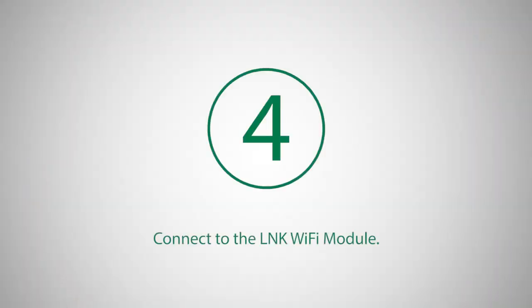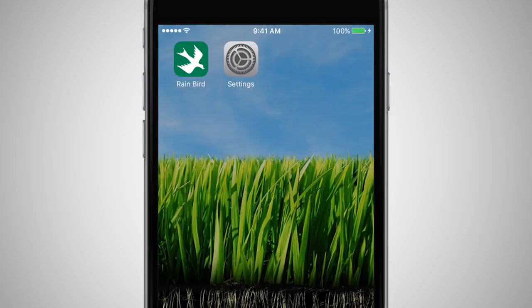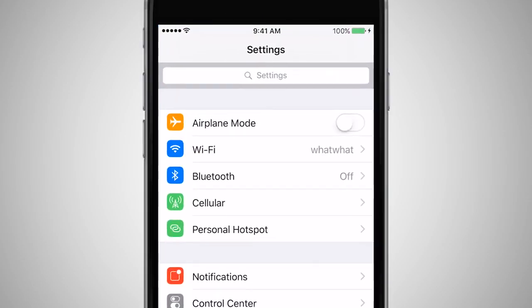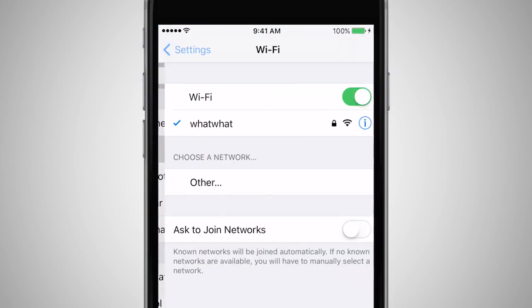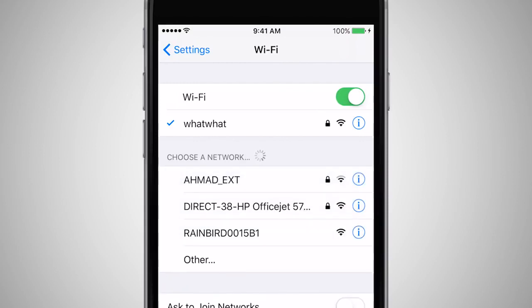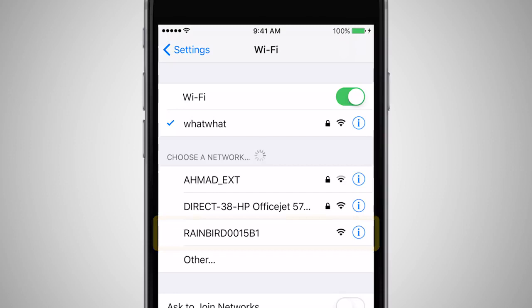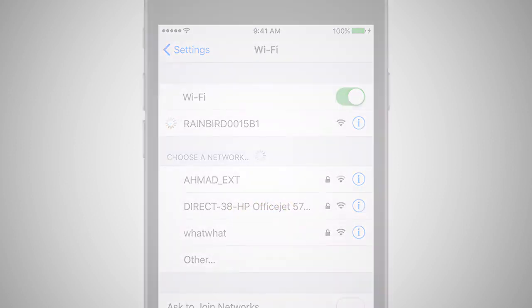Open the Wi-Fi connection menu on your smartphone or tablet. These settings will vary depending on the device. You should see a network with Rainbird in the name — this is the access point for the LINQ Wi-Fi module, which you will connect to.